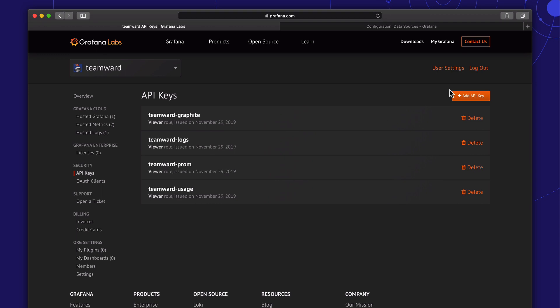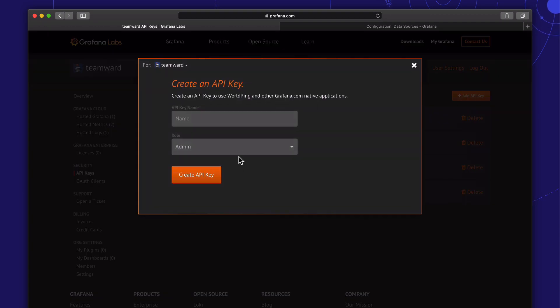Let's create an API key so we can start pushing our metrics and logs from our Kubernetes cluster.